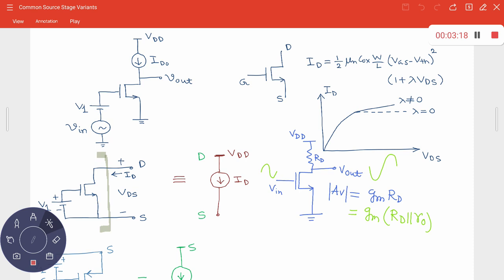We are searching to increase Rd, so what if we make it infinite? If Rd equals infinity, there is no current flowing — it becomes an open circuit from VDD to the drain terminal. So you cannot make it infinite, but you can make it large. However, if this resistance is very large, it will reduce the corresponding drain current. So we have two challenges: we cannot have Rd act as an open circuit, and we need to provide some constant bias current from VDD to the drain terminal.